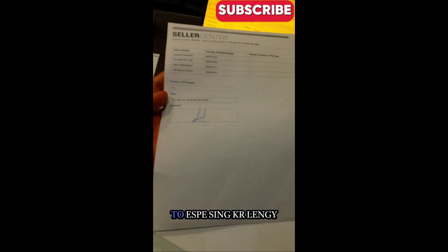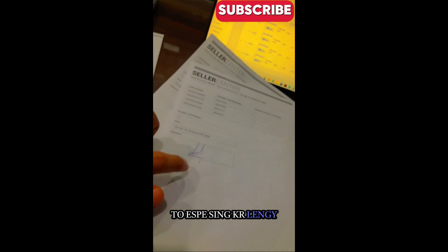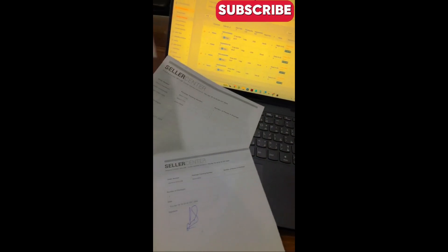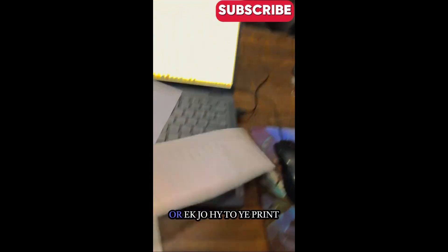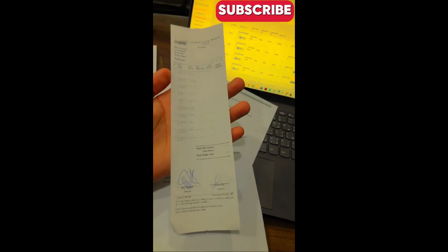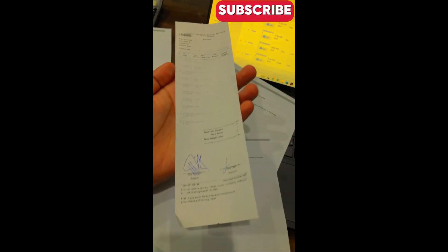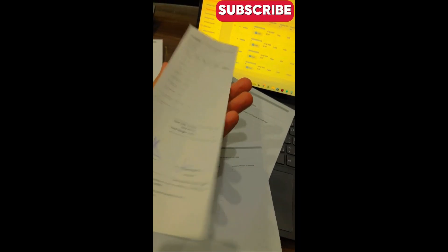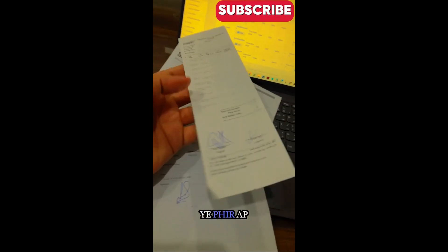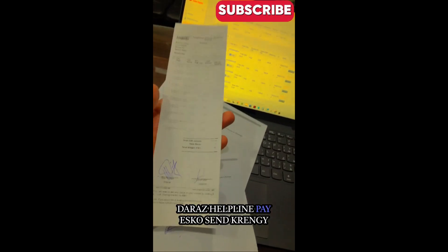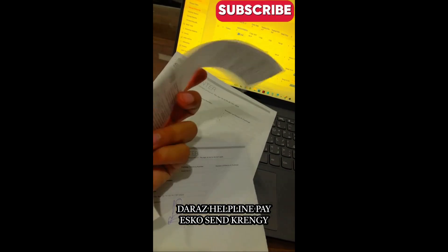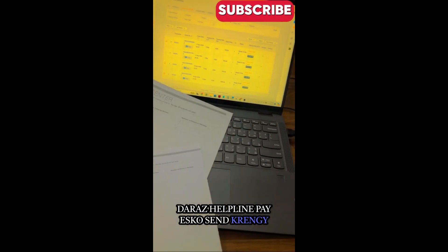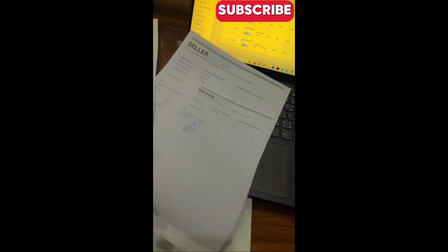When you print it, you will give it to the Lipper office. You can clear it from there and update the status. The Lipper office will be updated.